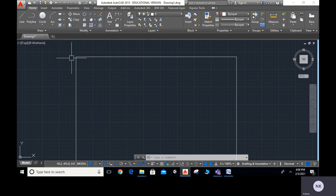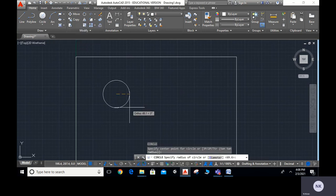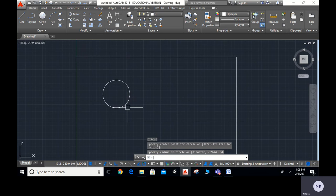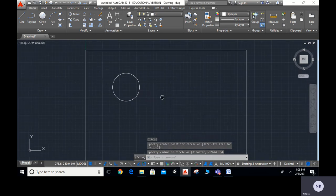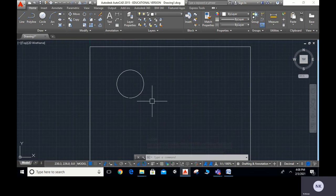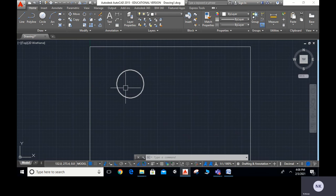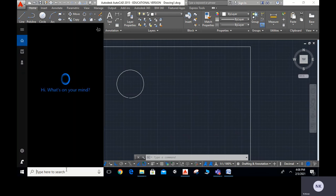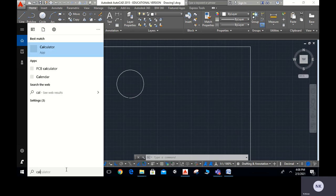Now let me take the circle with diameter 50mm. I will type C ENTER. I will start somewhere here and give the radius as 50 — type 50, ENTER. This is our circle which I have to rotate on the surface. For this surface, what line do I need to take? It is the circumference of the circle. The formula for circumference is 2πr.